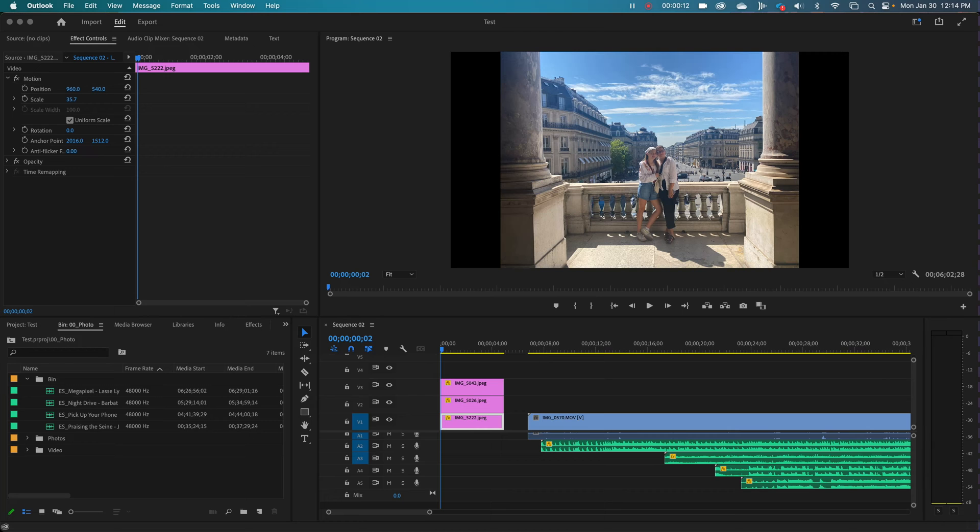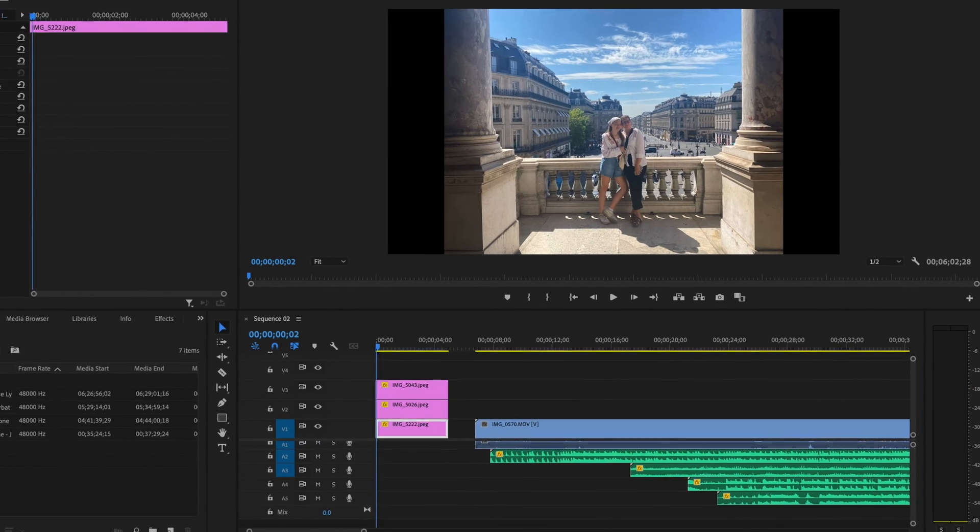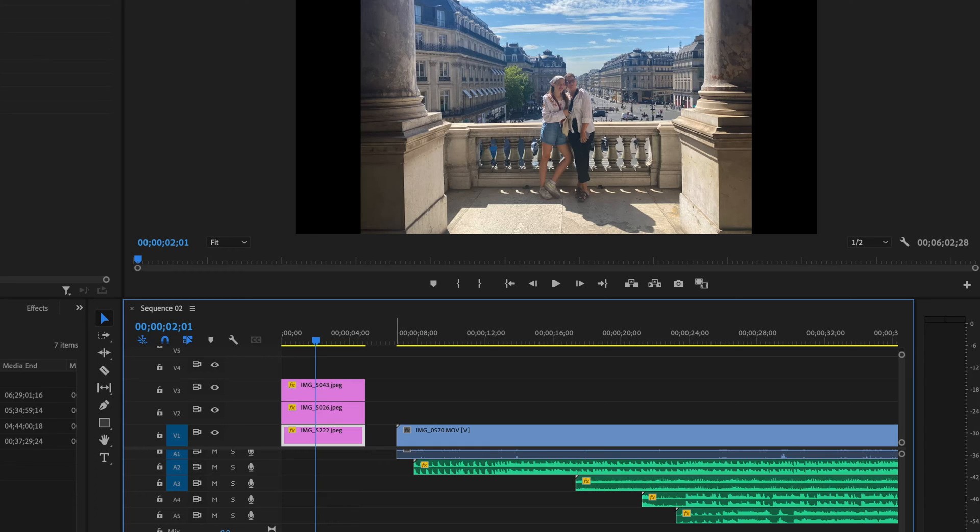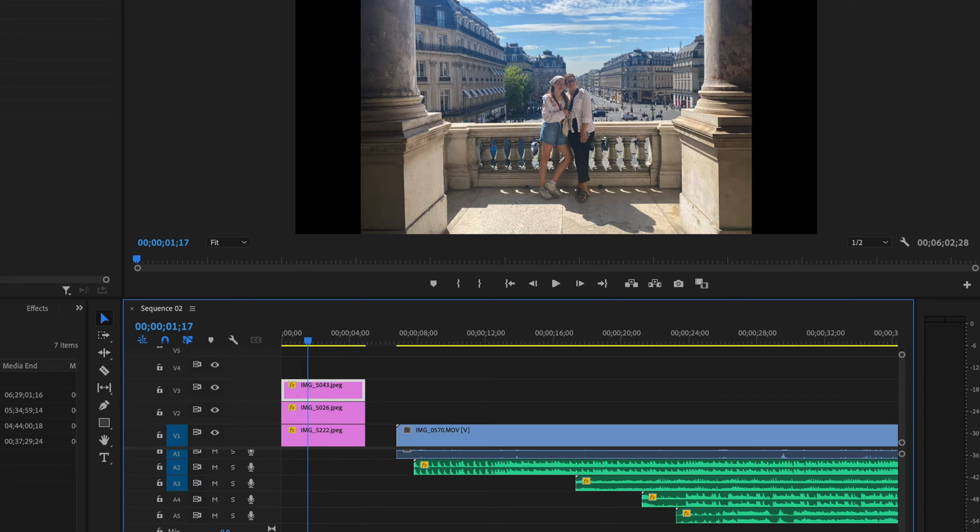I'm going to demonstrate how the layers work in Adobe Premiere. So I have three images and only one is being shown and that's because the top one is filling out the entire frame.